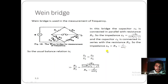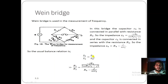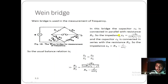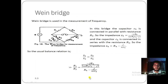The usual balance condition Z1/Z2 = Z3/Z4 is always required. Substituting: Z1 = R1, Z2 = R2, Z3 = −jR3/(R3·ωC3 − j), and Z4 = R4 − j/(ωC4). So R1/R2 = [−jR3/(R3·ωC3 − j)] / [R4 − j/(ωC4)].